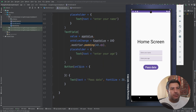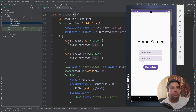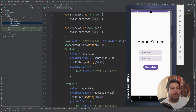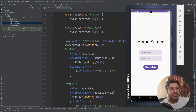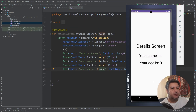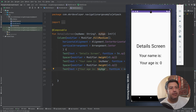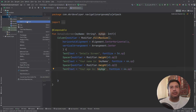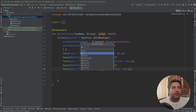For the on-click of this button, for now I don't have any logic. I have two variables — name value and age value. The value of the first text field goes to name value and the value of the second text field goes to age value. In the details screen I have three texts: one to show we are in the details screen, one to display the name, and one to display the age.